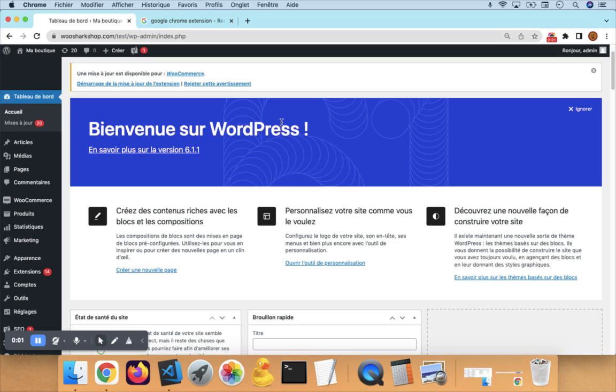Hello and thank you for watching this video. Today I will show you how to install and configure Shark Dropship to start importing products from AliExpress.